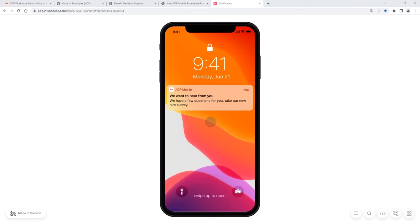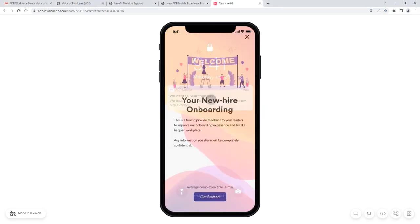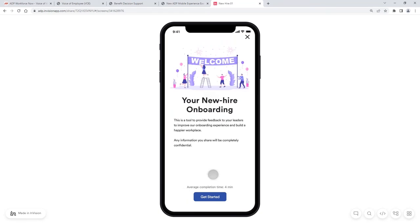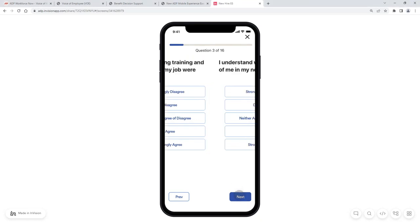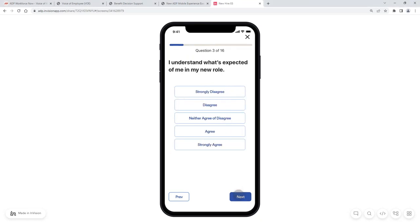So when we launch a survey, the employee is receiving a notification: hey, we have a few questions for you. So they receive that push notification. And then logging in directly from their smartphone, it says how is your new hire onboarding experience? And let them know also that this takes an average of four minutes to complete. We can see we have 16 questions there. And then I can just walk through that experience. I can say I strongly agree and then just continue to walk through those questions. I can also leave additional feedback at the end where we have those open-ended questions.